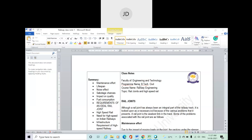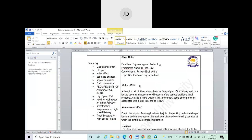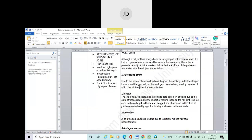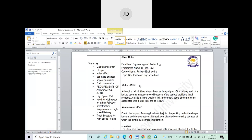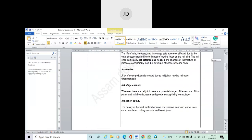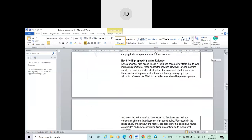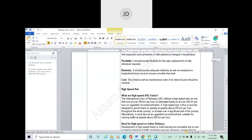In the last class we discussed about rail joint - what are the effects of rail joint, which is also considered as the weakest link in a particular railway track. If someone asks what is the weakest link in a railway track, the answer will be the rail joint. There are different effects of the rail joint.